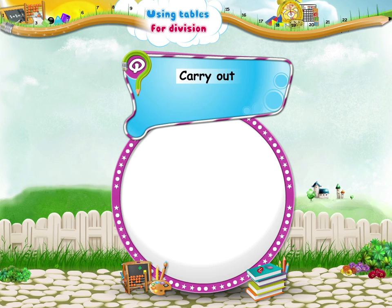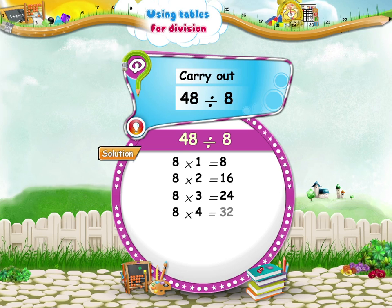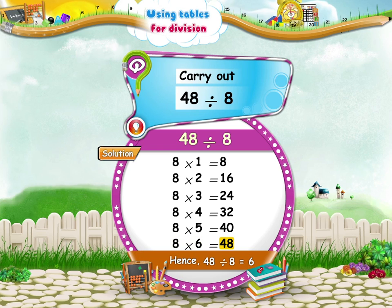And, Sturry! What about forty-eight divided by eight? We say the eight times table till forty-eight. Eight sixes are forty-eight. Hence, forty-eight divided by eight equals six.